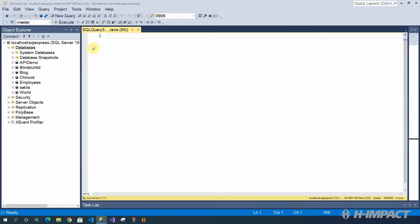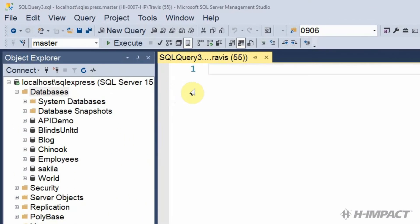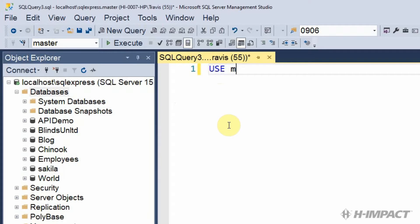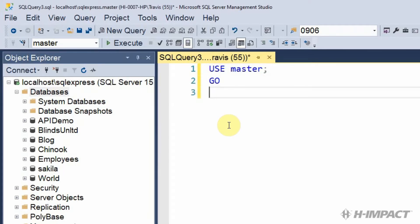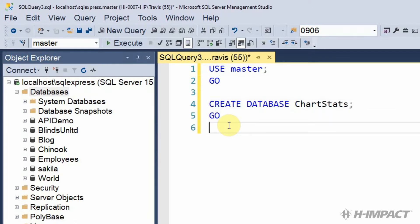Our Blazor application would need some data. We'll begin by creating our database. Inside of SQL Server Management Studio, let's write the T-SQL to create the database. We'll get started by making sure we're using the master database,